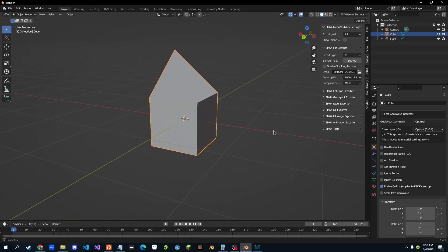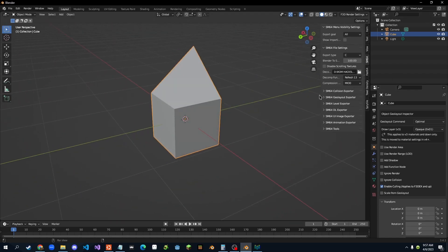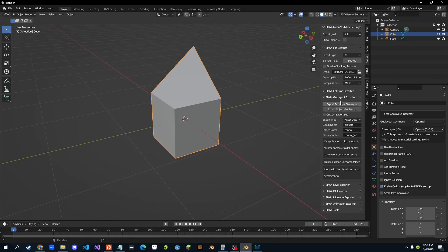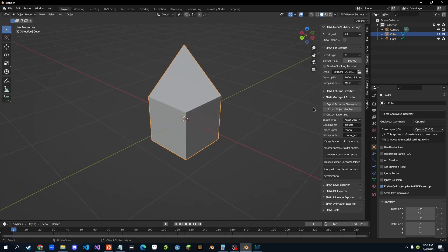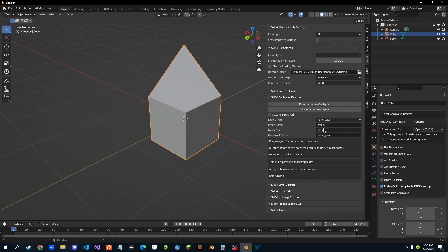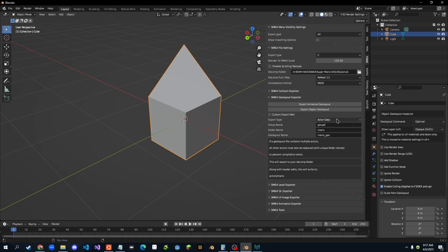And now, we want to go into SM64 Geo Layout Exporter. So right here, we have all of these data, right? We want to make sure it's on actor data, and then we want to type in all the information that's used to locate the star.